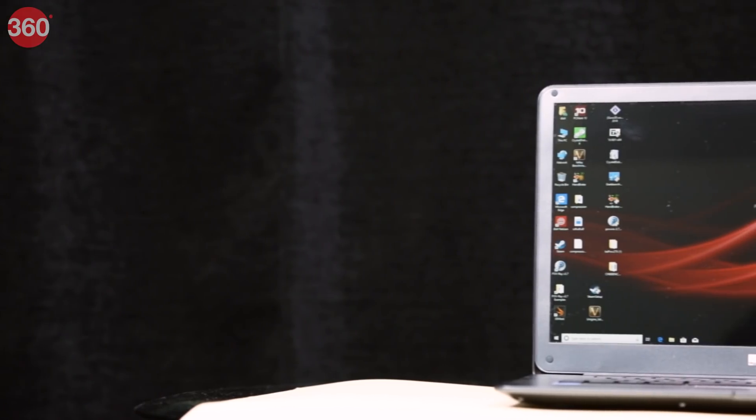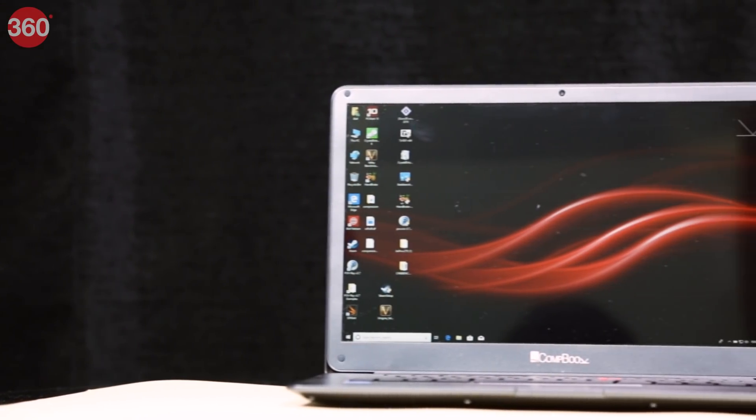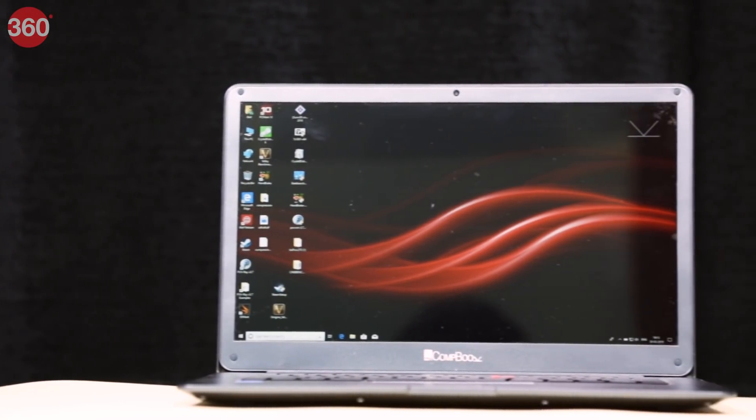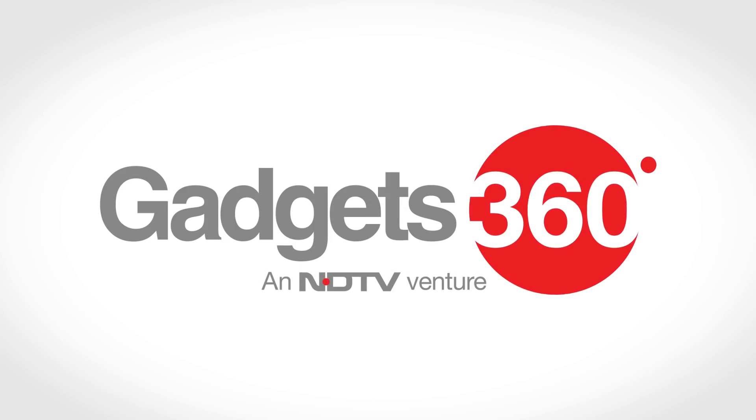Thanks for watching. That was our review of the iBall Combook Netizen. For more reviews and videos like this, do visit us at gadgets360.com.